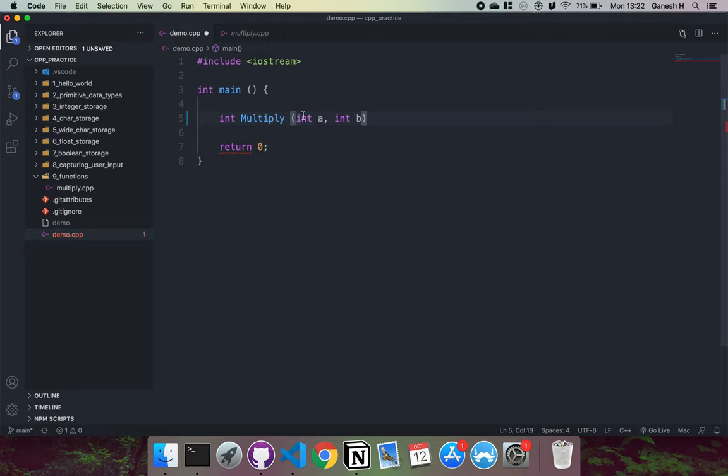This function will take in two integers that we've called a and b. And a and b will now have the address of the memory of the numbers that we passed in here. So we have a copy of those numbers that we pass in here in memory, and a and b will be used to refer to them.